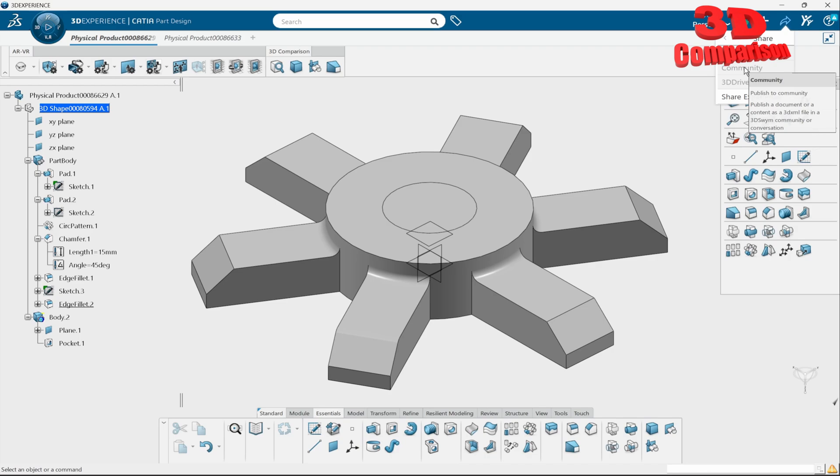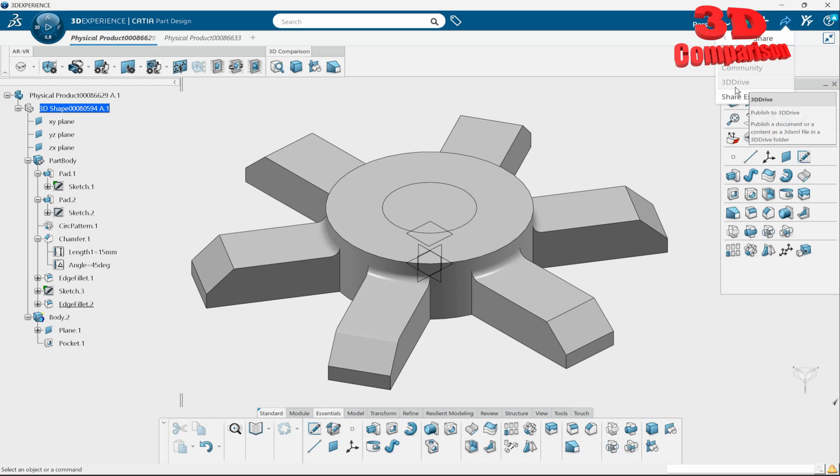Content or a content as a 3D XML file, so it will not be a CATIA editable file. And we have over here also a 3D Drive if people want to use that, and you can also share this experience.